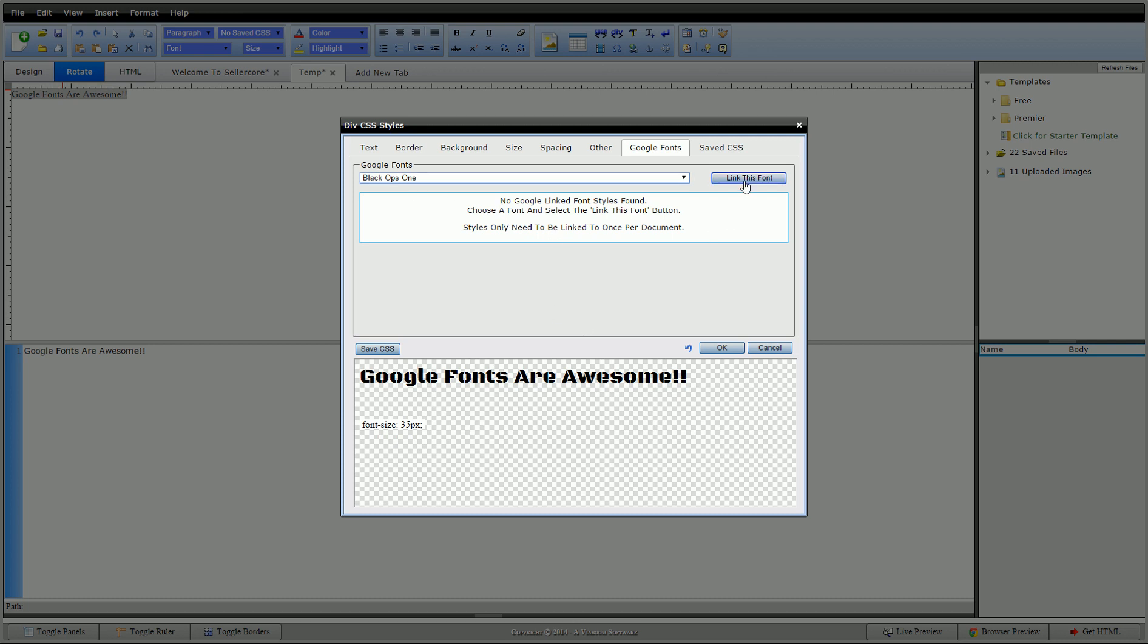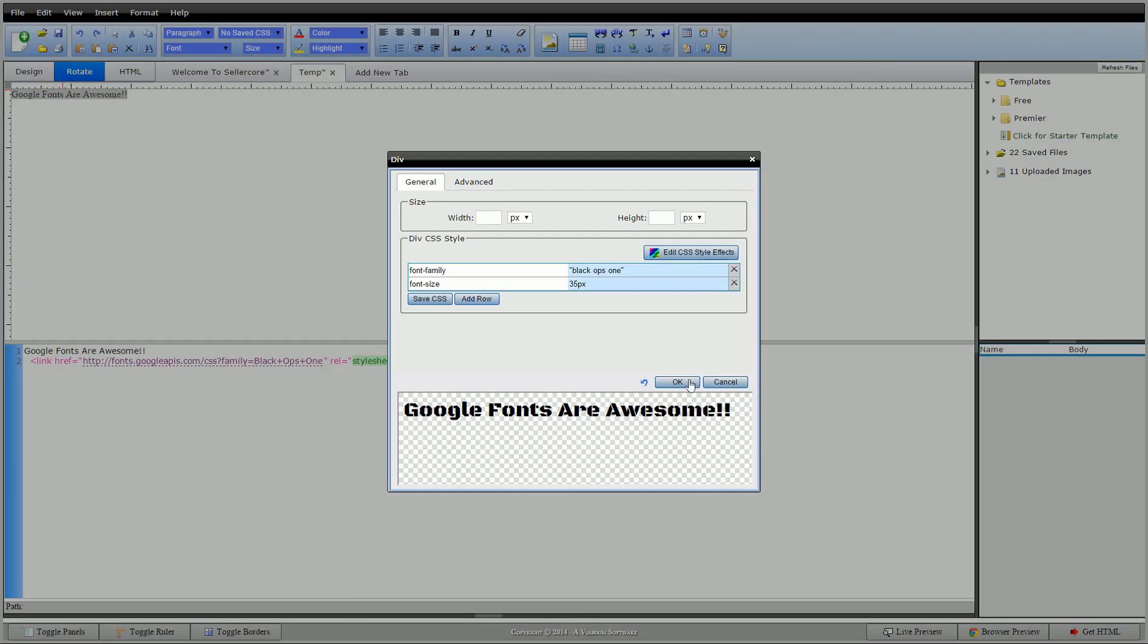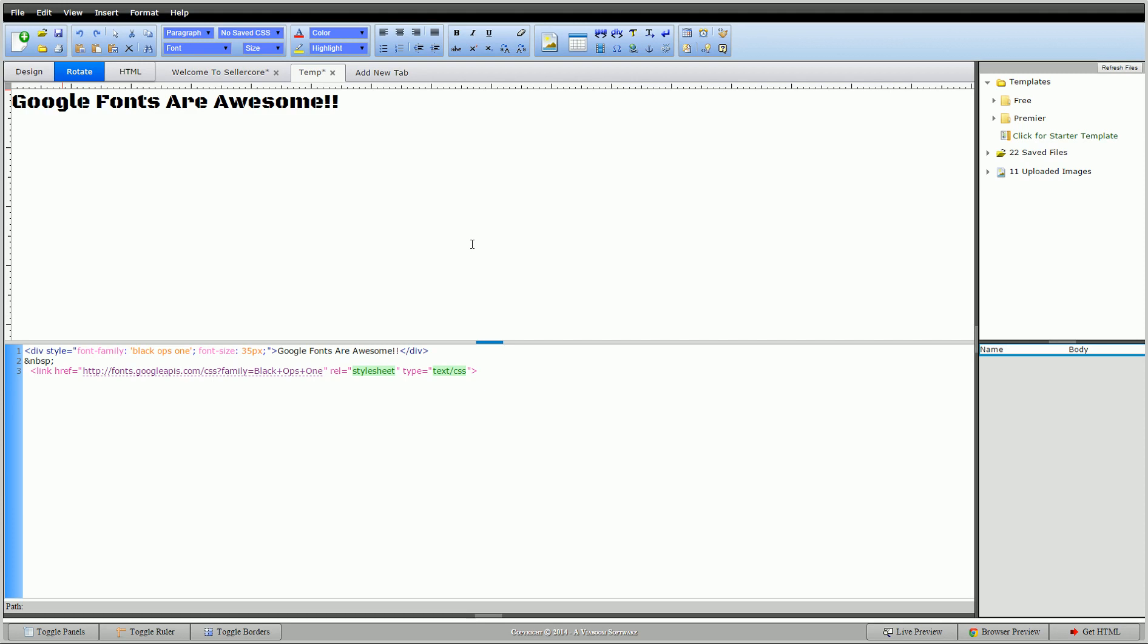So if you hit link this font, you can see that that shows us now that we have this link and you saw that it dropped it into our HTML over here. So what just happens now is that when a person loads this document, they'll bring this font style in so we know that they'll get the correct font. So click OK. There it is.